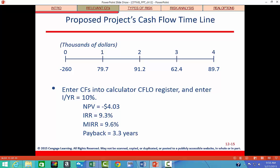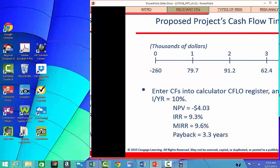Here are all the numbers we came up with through that process: the initial cost, all operating cash flows, and the final cash flow which included the return of net operating working capital and the after-tax salvage value. Remember that the original negative $260 included the cost of the machine, installation, and the increase in net operating working capital. We can input these as cash flows into the calculator.